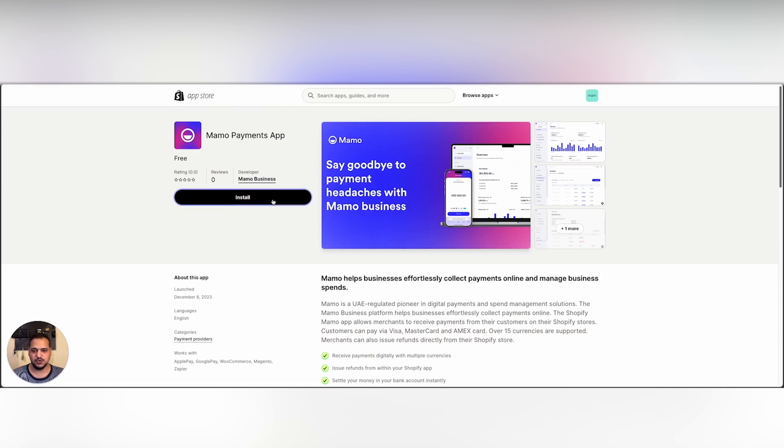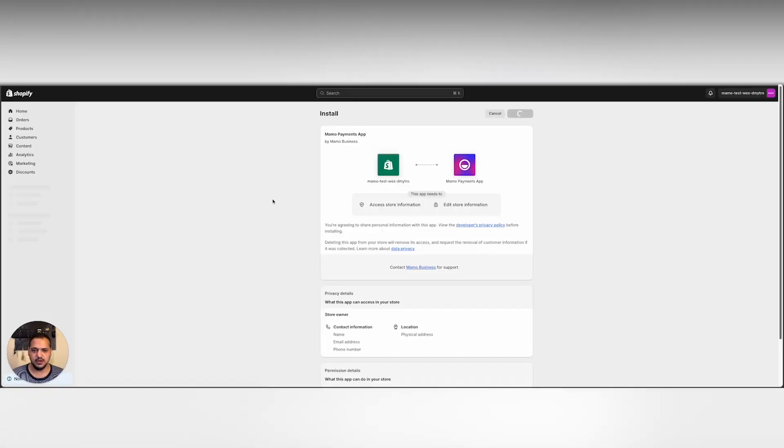We simply click install. This will redirect us back to our default store on Shopify where we can simply click install app and install the MAMO application.